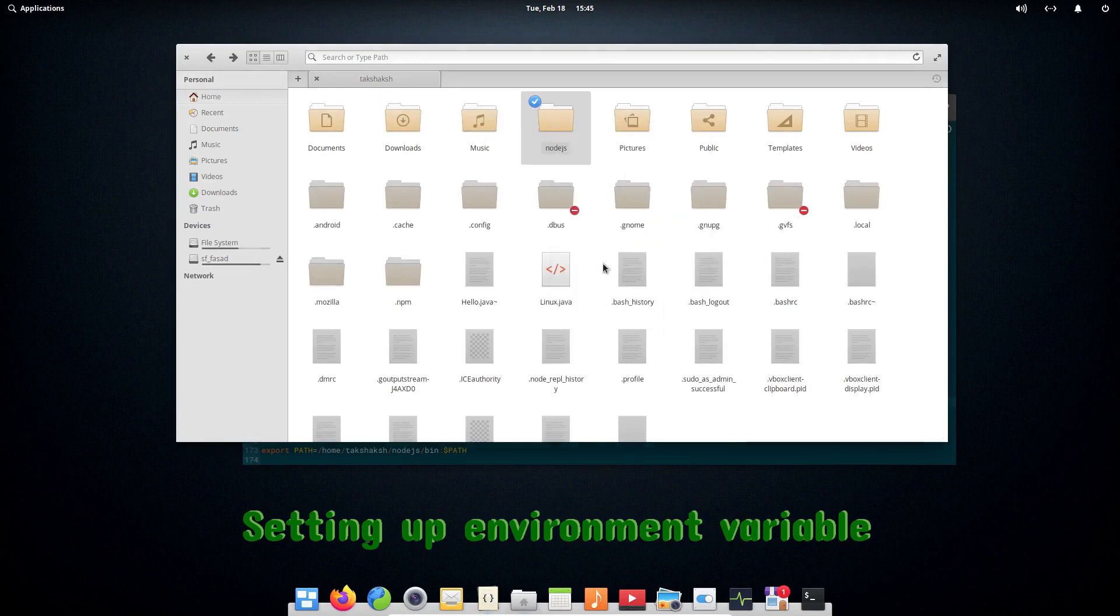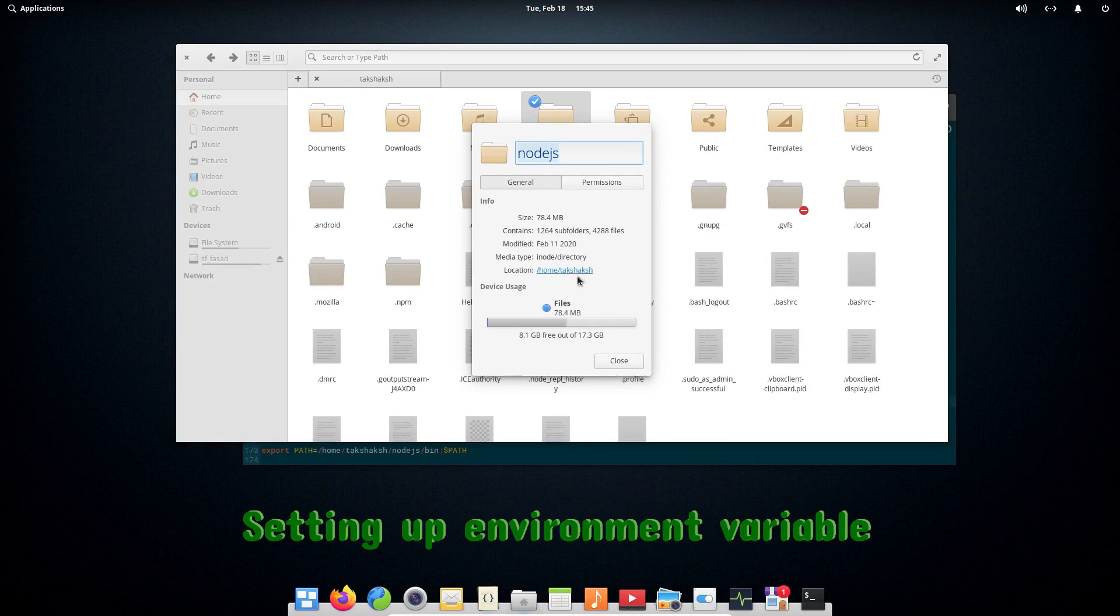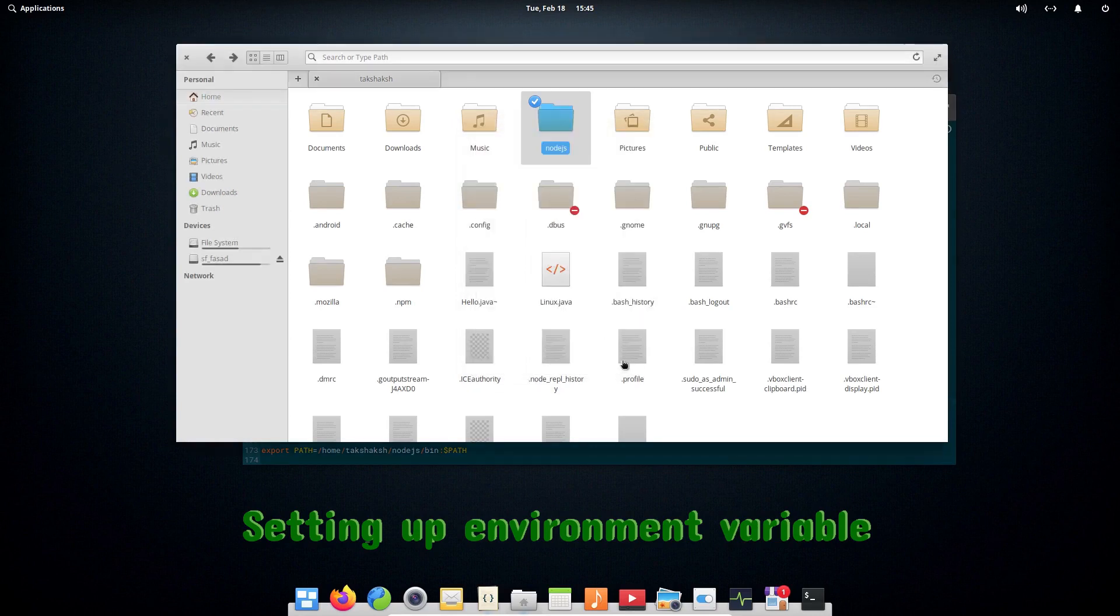If I go to properties, you can see it's inside the home directory, then takshak as the username, and this will be different from mine because you probably have a different username than mine.